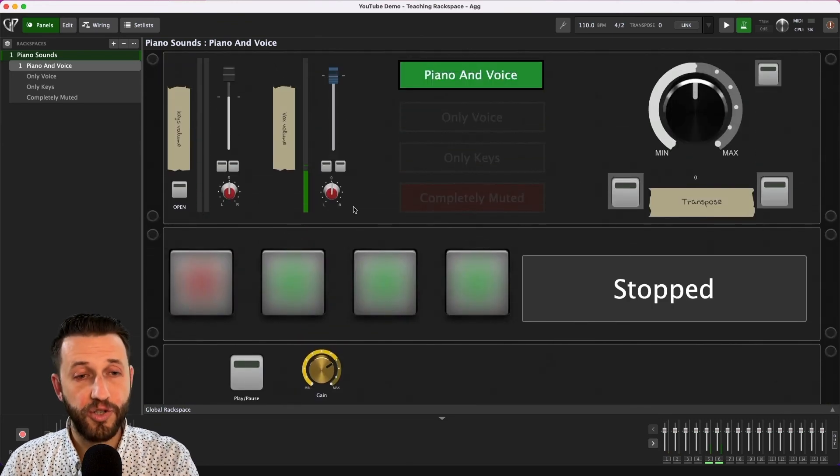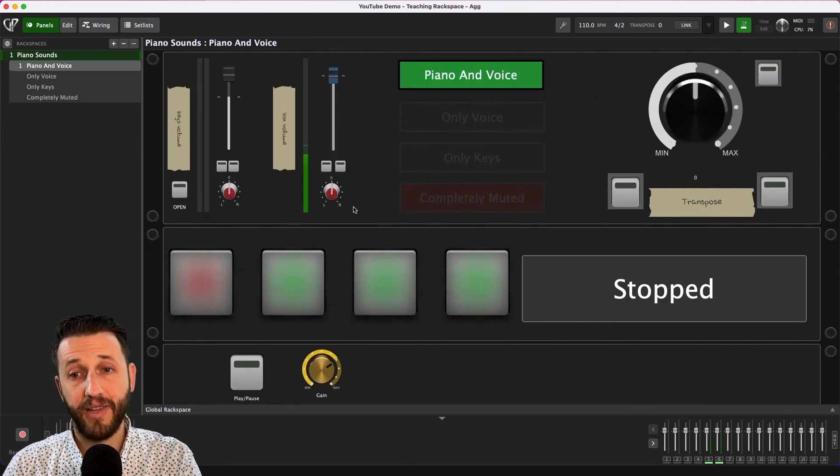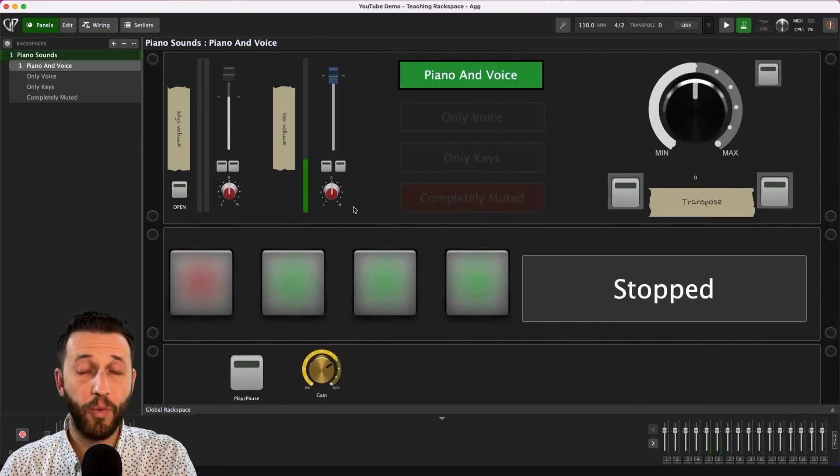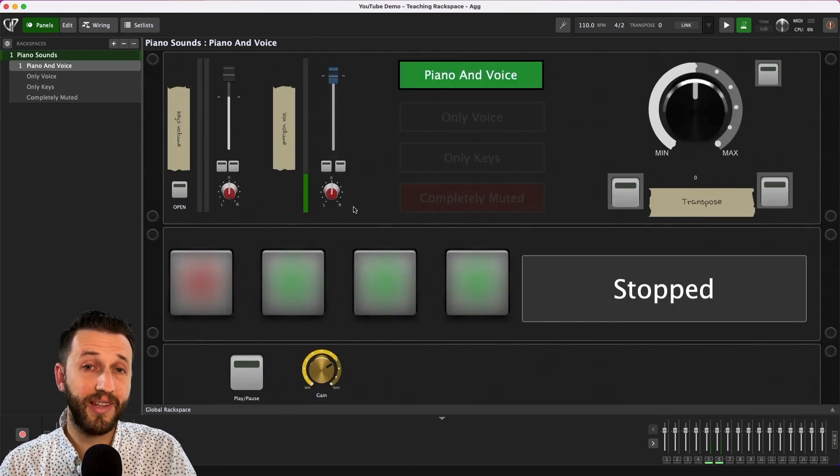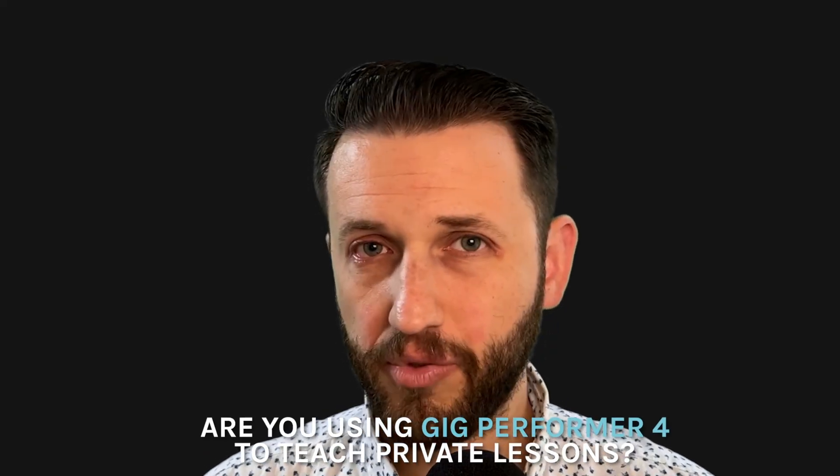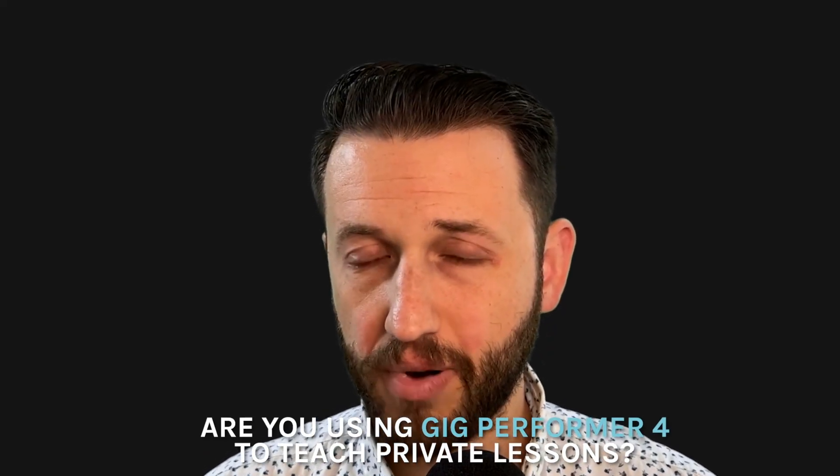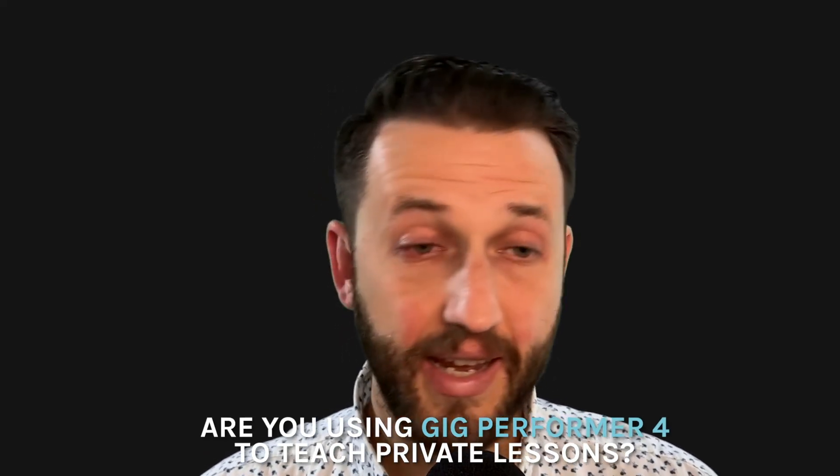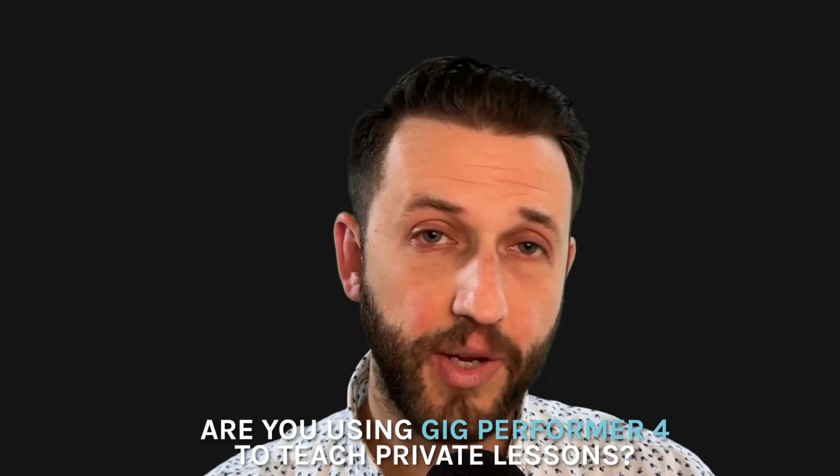So this is how I use Gig Performer to teach private lessons on Zoom and I want you to let me know in the comments are you using Gig Performer to teach private lessons and if so are you doing anything different. Perhaps there's something that I missed and in either case make sure you grab a copy of the quick synth map where I really go through how to tweak synthesizers to get great presets. Thank you so much for watching and I will see you next time on LiveKeyboardist.com.